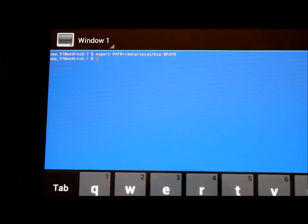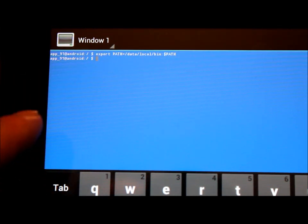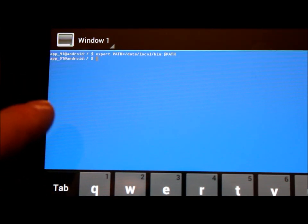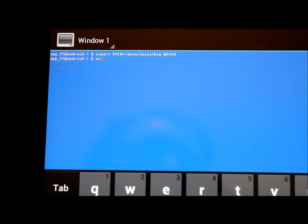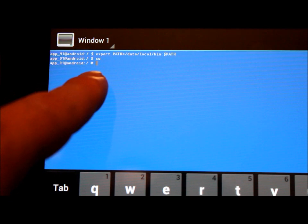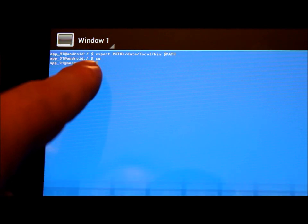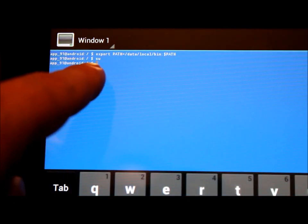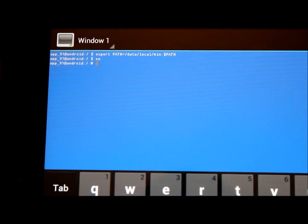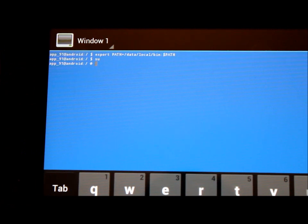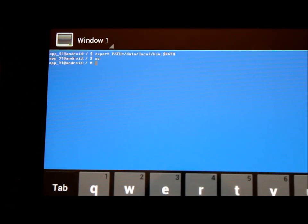The first thing we need to do is get superuser access, so I'm just going to type in 'su' and enter. You'll notice that it changes to a pound sign as opposed to the dollar sign. That means we have the ability to go in and type something in and it'll actually take with superuser access.